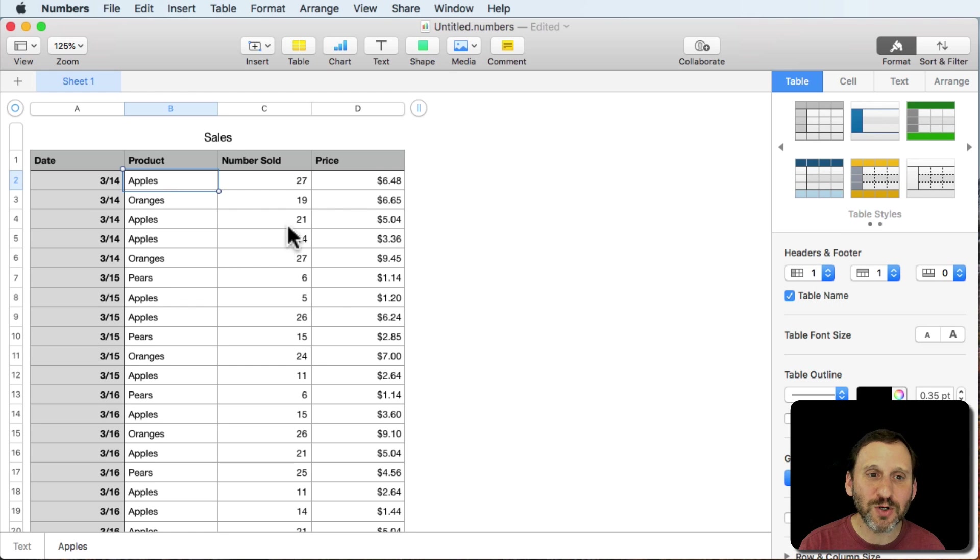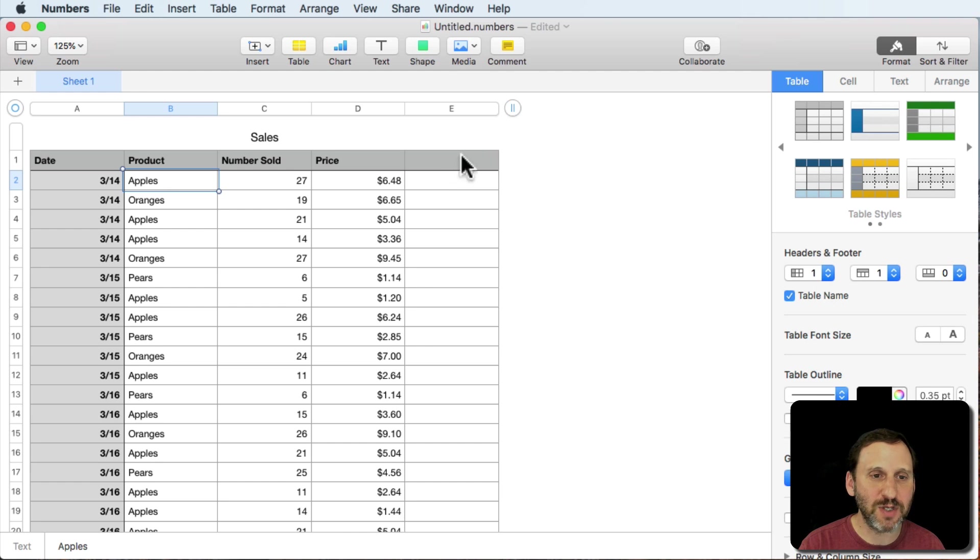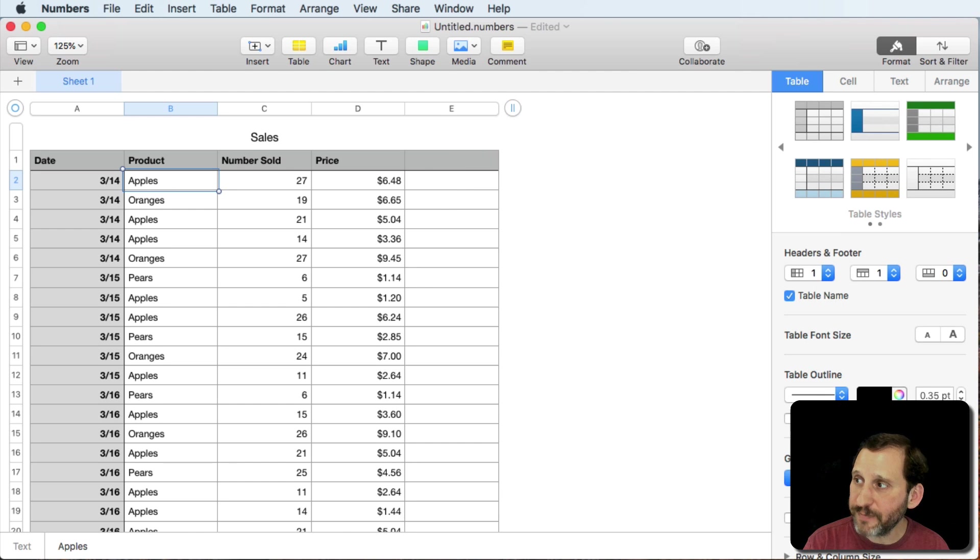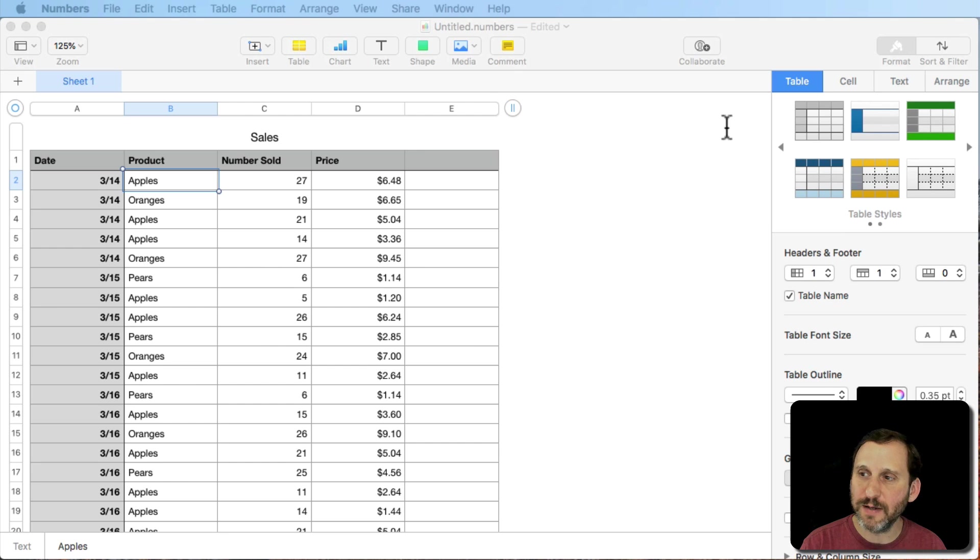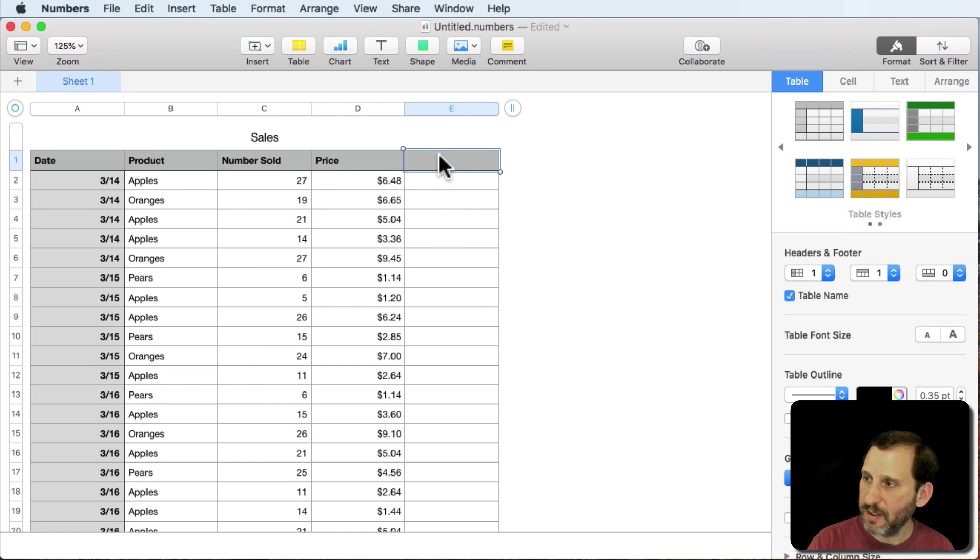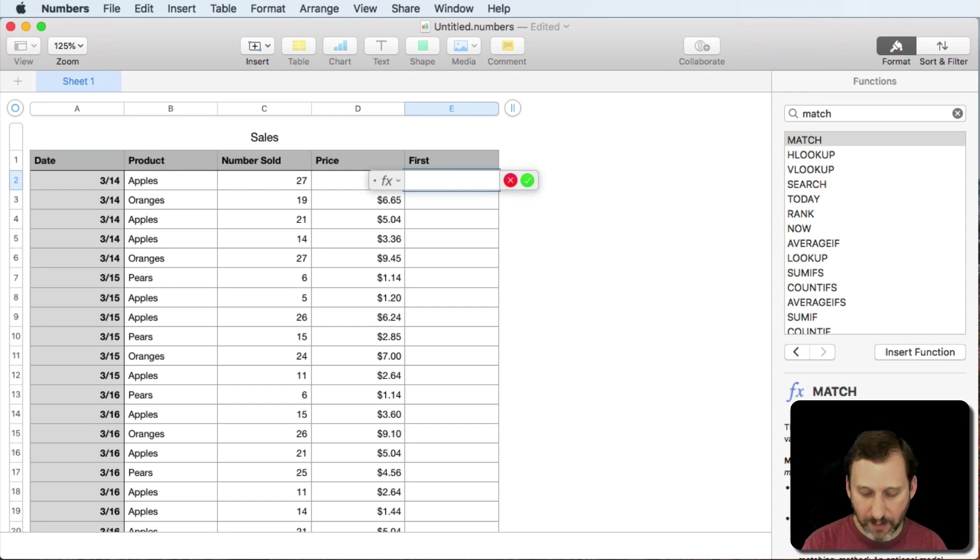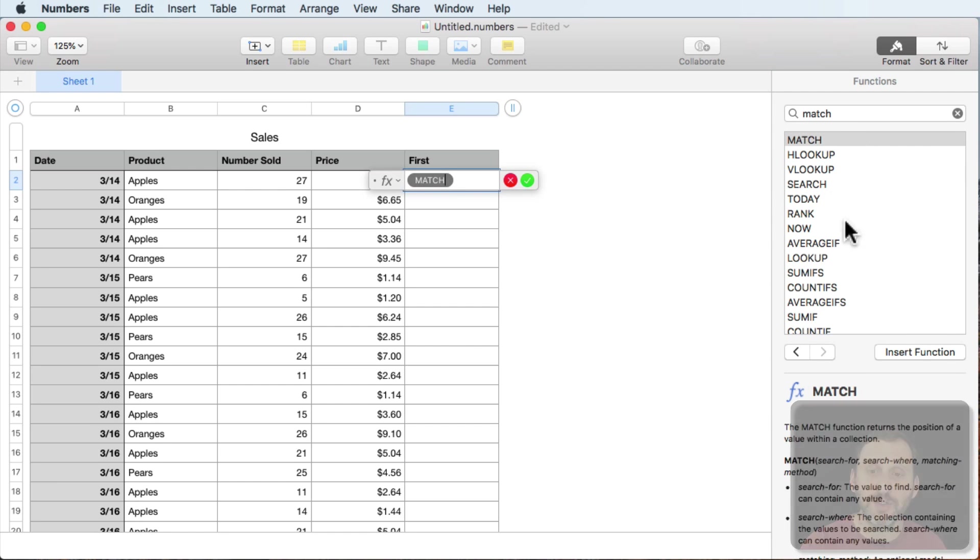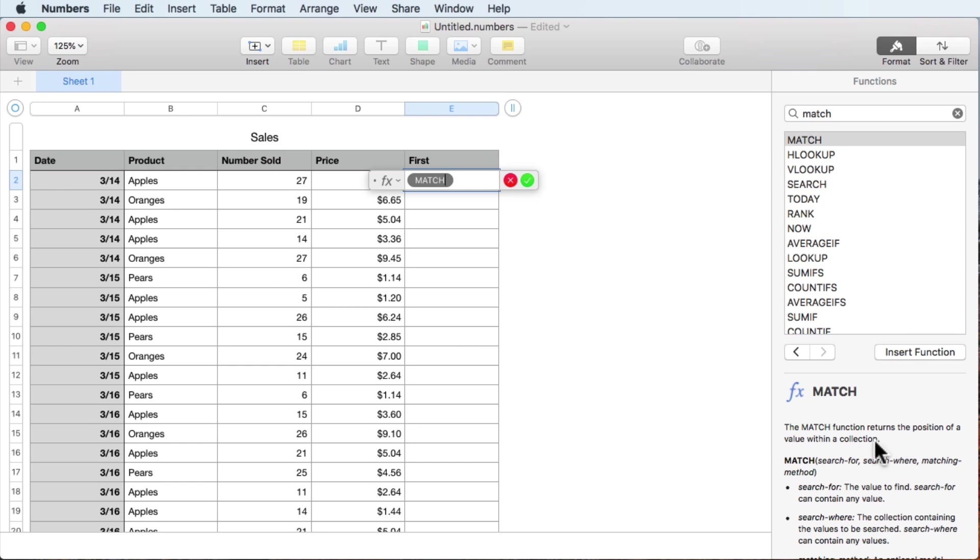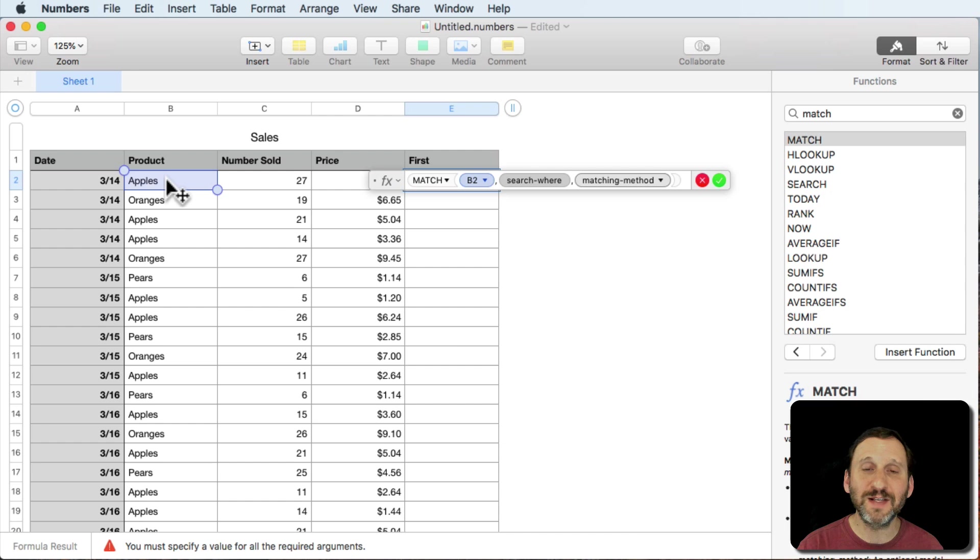First thing we're going to do is add one more column here. So I click here on this little equal sign and I'm going to add a column and that column is going to be called First. We're going to enter a formula in here and we're going to use the Match function. Here's the definition of the Match function. It returns the position of a value within the collection and the parameters are SearchFor, SearchWhere, and the matching method.